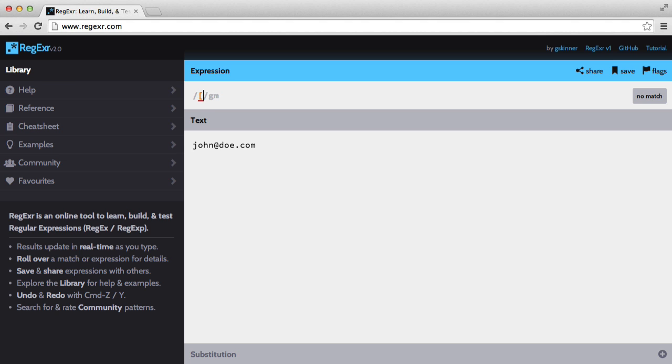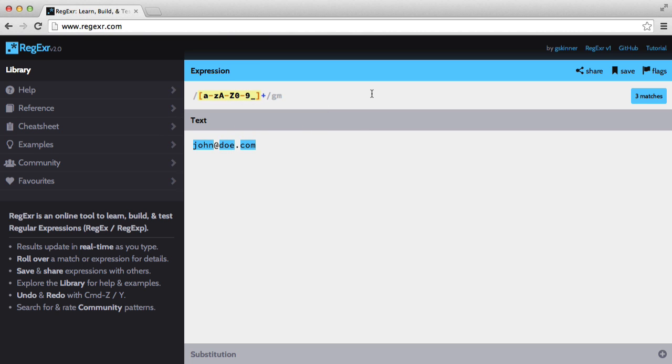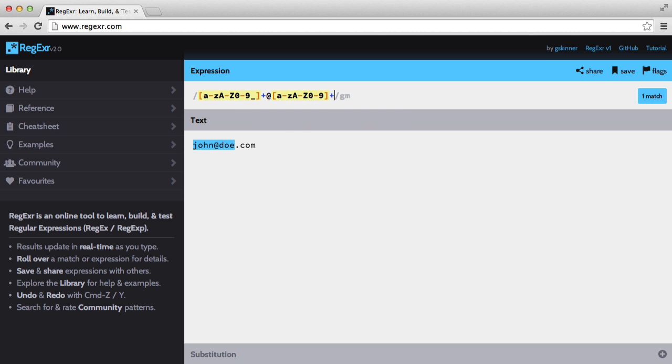So we want a to z, A to Z, we also want 0 to 9 and we also want to allow underscores and that's going to be set to multiple. We then want an at sign and then we want to match a domain name. So it's going to be a to z, A to Z and 0 to 9 and that's going to be plus too.